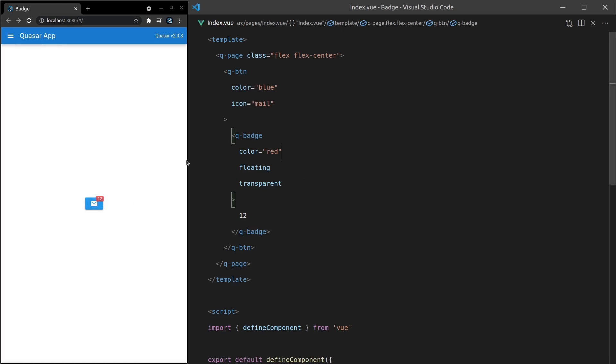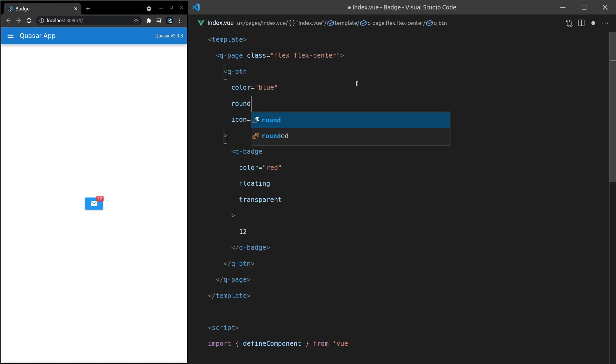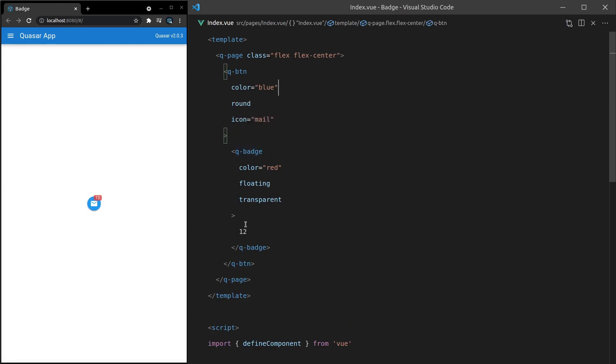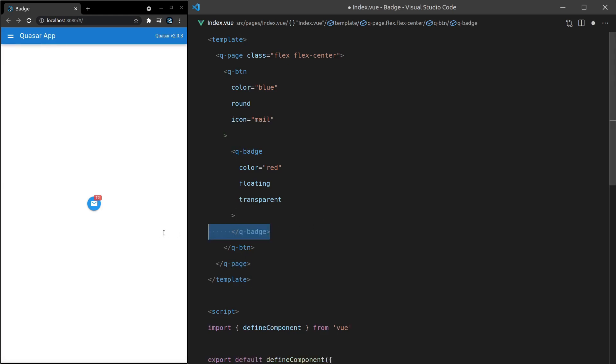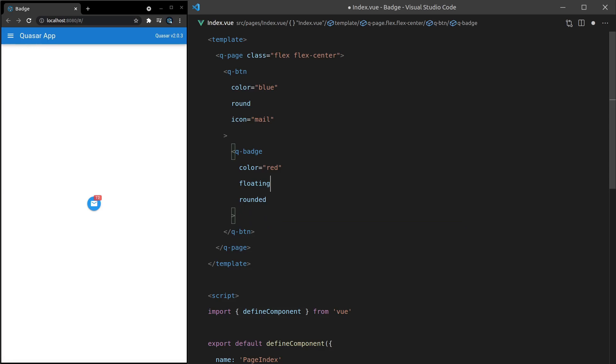But maybe the user doesn't want to know the number of emails. They just want to know that they have emails. So let's go back to maybe a round button here. Save it. And there we go. So let's just get rid of that number inside of there and put in here rounded and get rid of transparent. And there we go. It kind of works as an indicator. In fact, in this example, using an icon like notification might be a little bit better there.